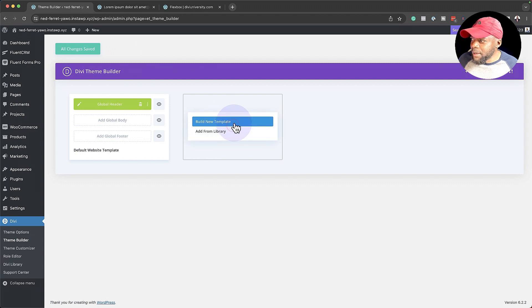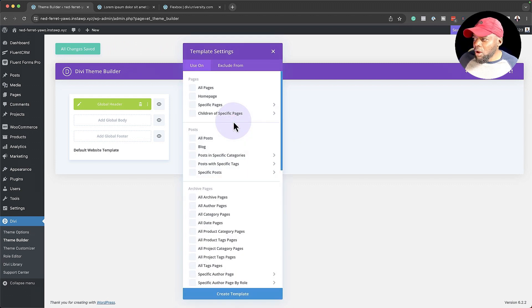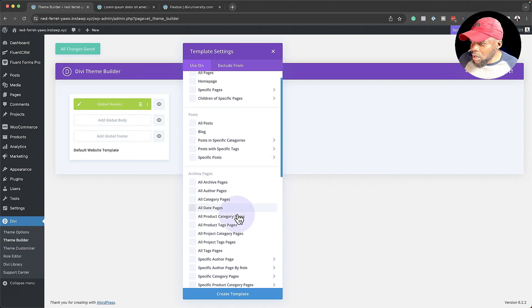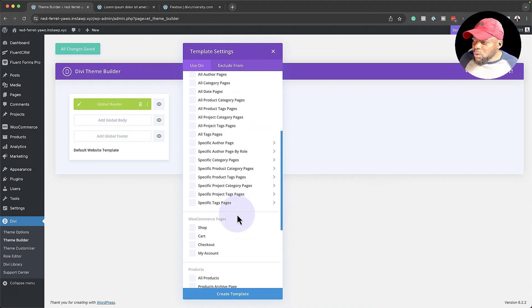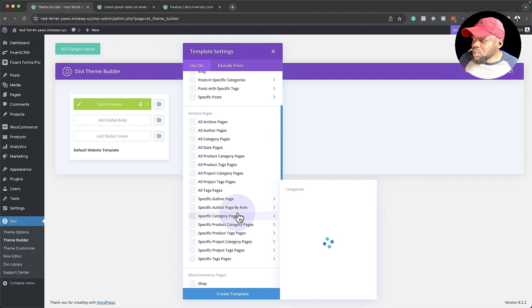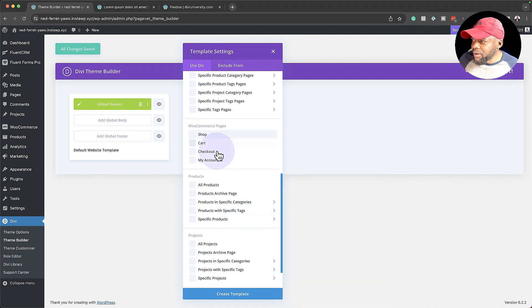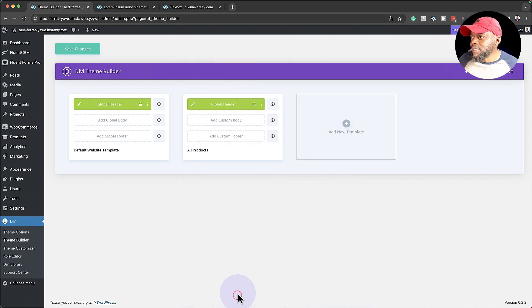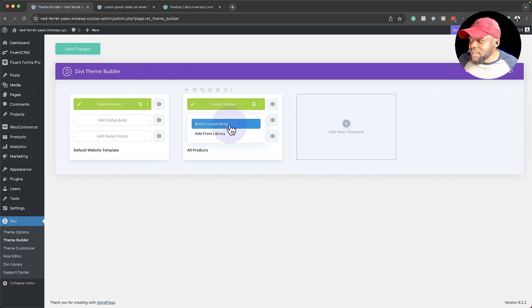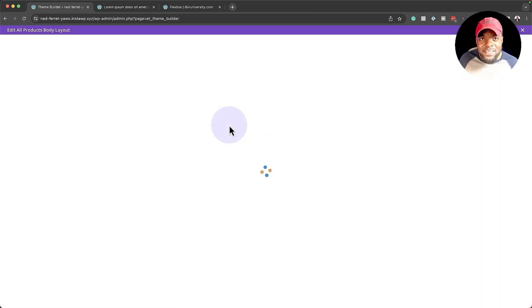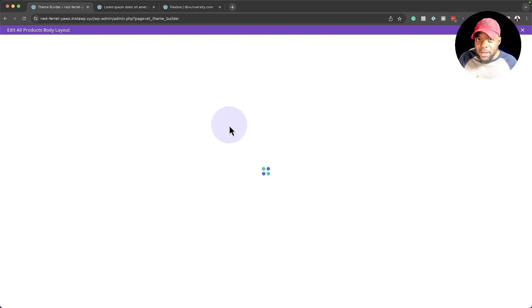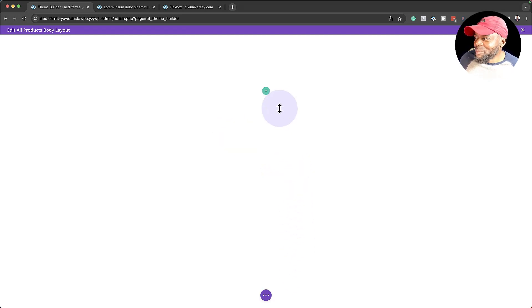I'm going to click on this plus button and click Build New Template. Over here is where we look for the template we need. Since we're working with products, we're going to select All Products — make sure you select that and then click Create Template. At the moment it's given us a header, but what we're interested in is building the custom body. With that selected, we're going to design this whole page so that when we add new products, they look consistent throughout.